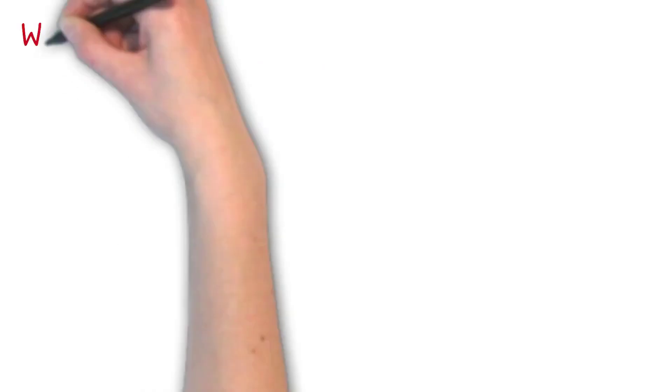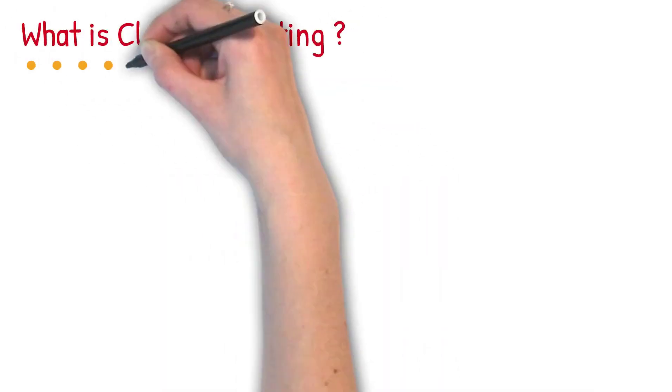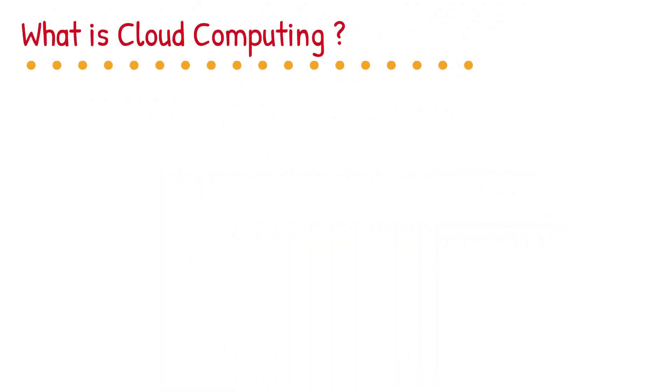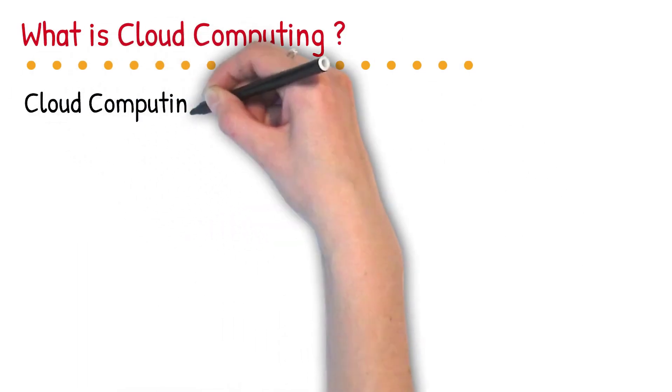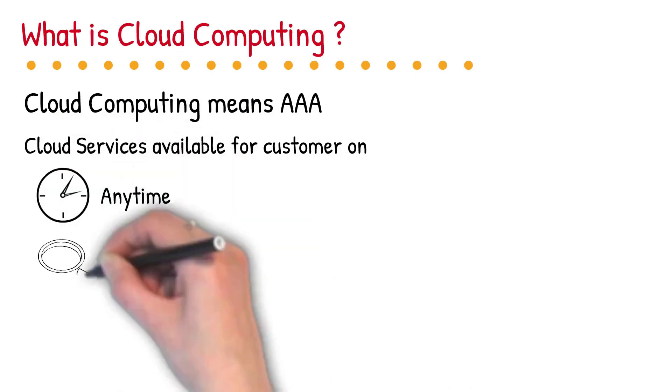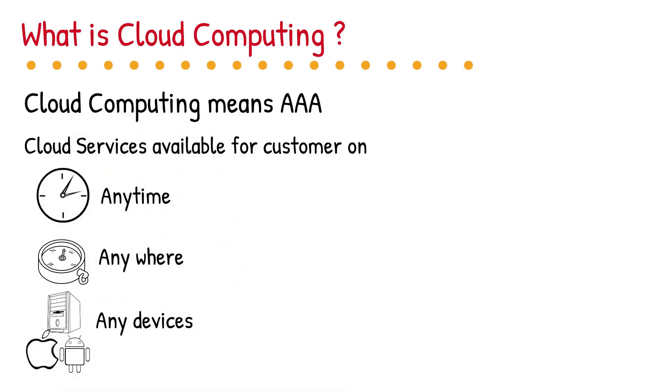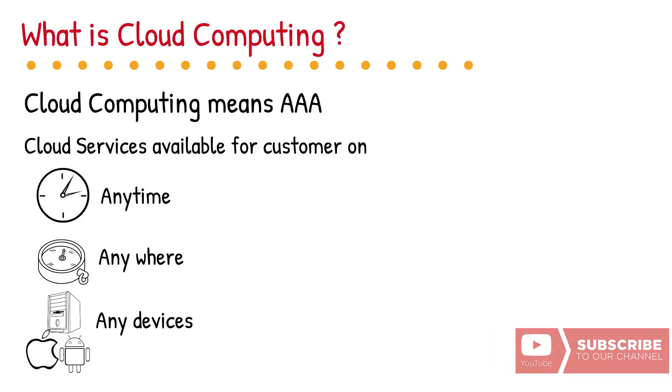Now, let us take some examples of cloud computing, which we are using in our daily life. To keep it simple, all cloud-based services are AAA, meaning that they can run at any time, anywhere and on any device. Any IT service which is based on AAA principle is a cloud-based service. For example, a Gmail account can be created and managed at any time, from anywhere and on any device, right? It means Gmail is a cloud-based service.